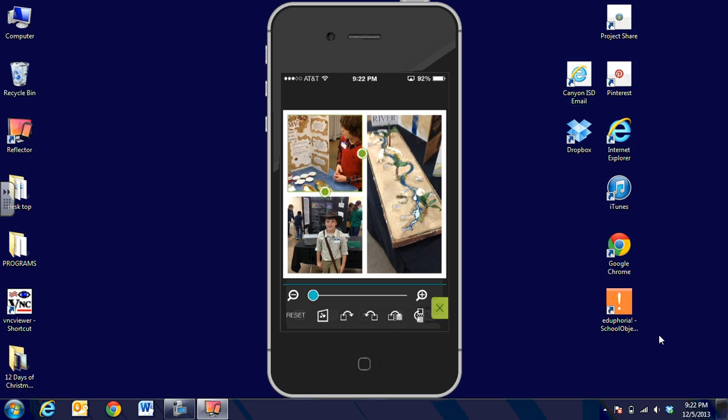If you have any questions, let me know. Pic Play Post is actually $1.99 in the iTunes store. We were able to get it for free for the day on the Canyon ISD iPads, so you'll have that available on campus. Hope you have a great day.